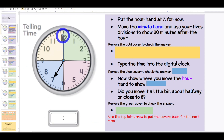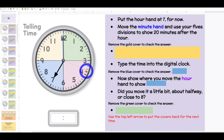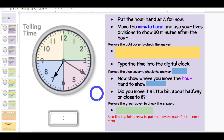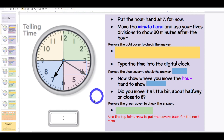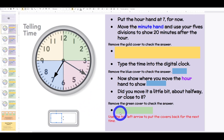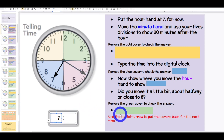Class, where should the minute hand point? Class: 4. You're right, because four fives is 20. 20 divided by 5 equals 4. Boys and girls, what time is it? Class: 7:20.